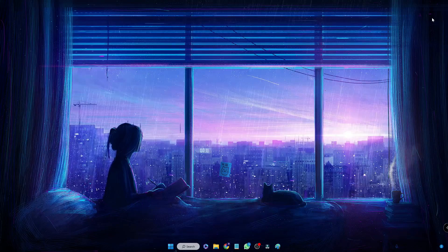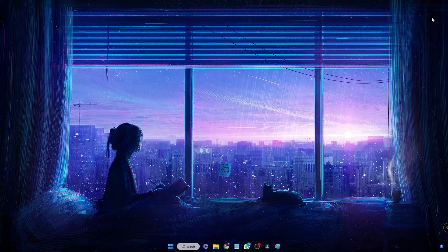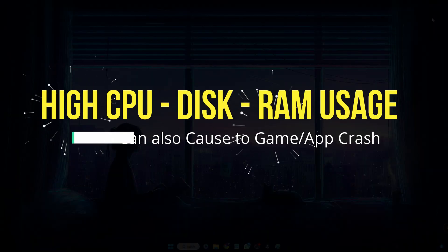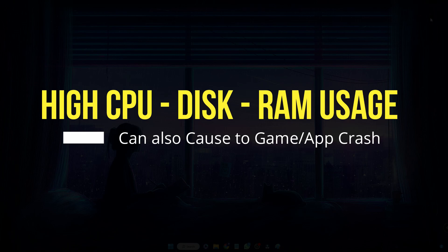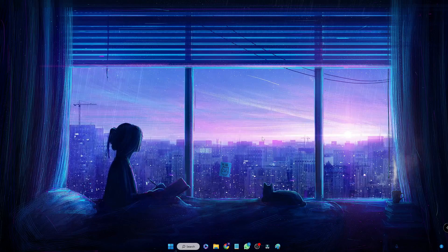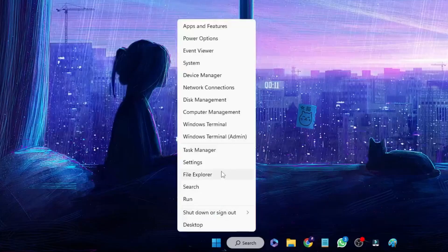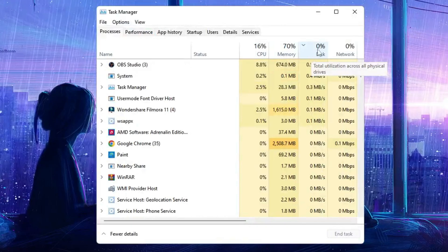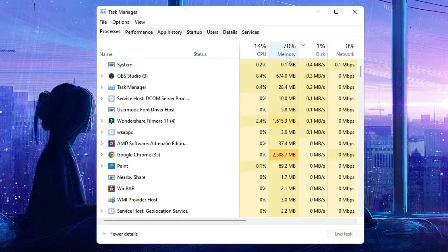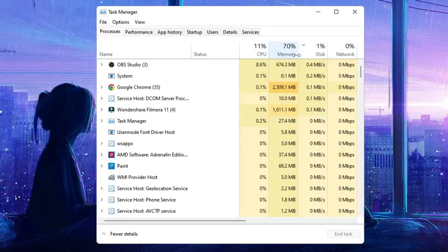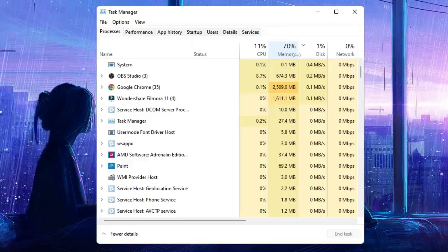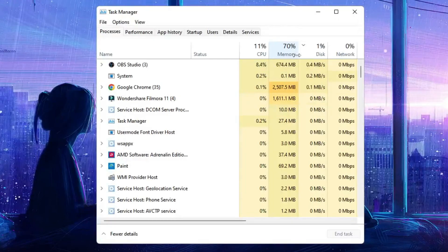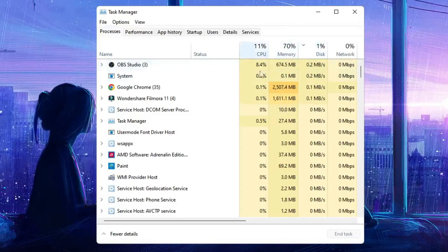Next, ensure that your CPU, RAM, and disk usage are not going close to 100%. Right-click on the Windows icon, then click on Task Manager. Here you will see all your CPU, memory, and disk usage. If any one of them is going above 90% and very close to 100%, then all your game applications will surely be crashing, freezing, or lagging.